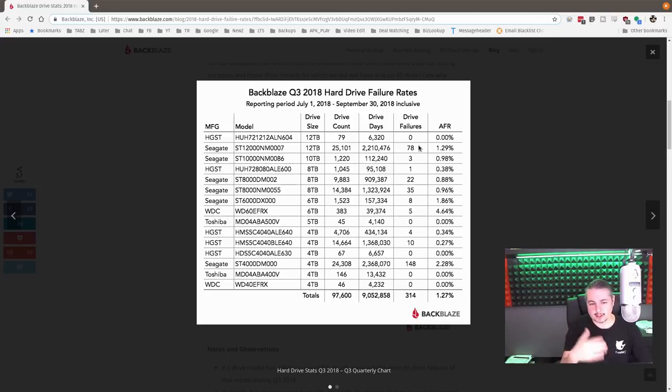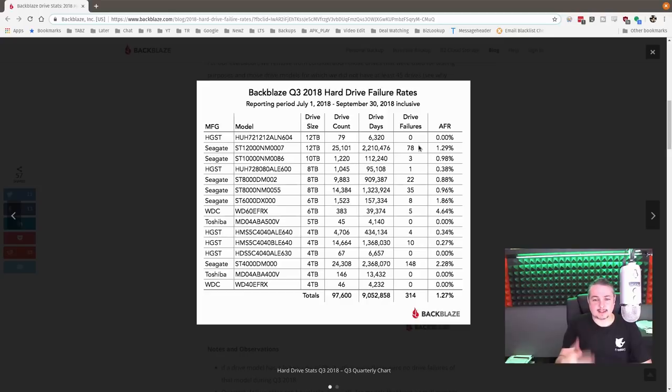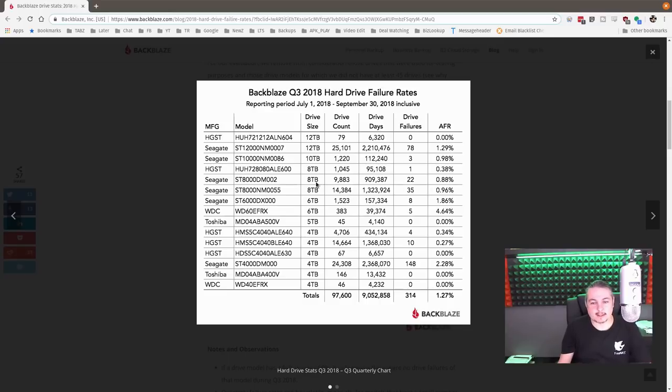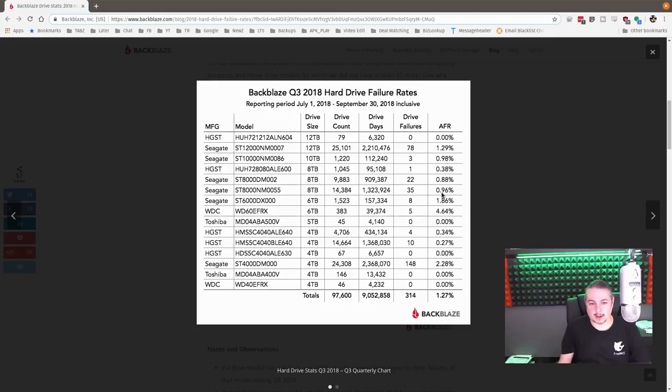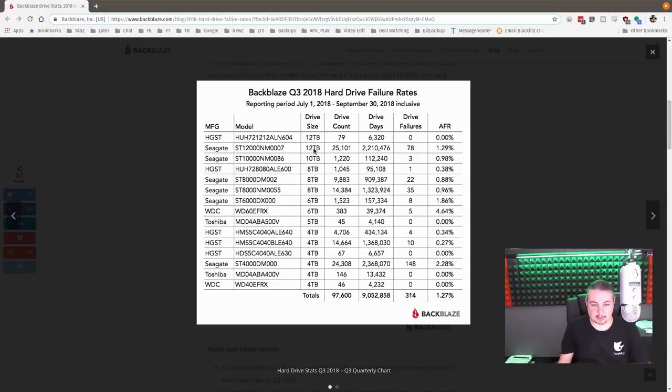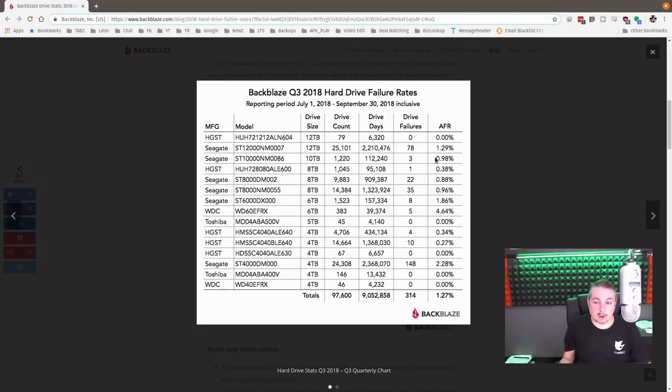It's one of those important things when you're looking at this, it's not just about drive failures, it's how long have they been in place during this period of time. But Seagate consistently, a lot of drive days and 0.8% on these Seagates, 0.96% here. I've got to admit, 1.29% based on these drive days is not terrible for the Seagates, because you're talking about a drive count of 25,000 of these 12-terabyte drives.